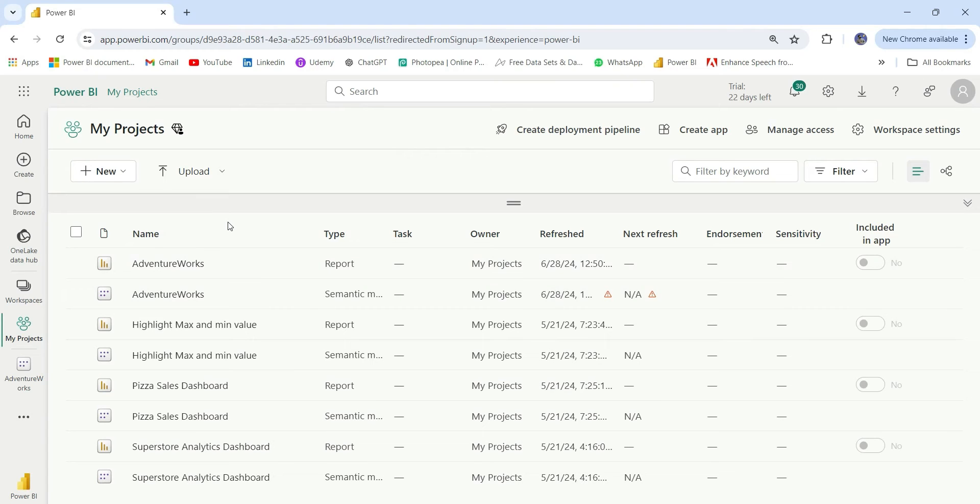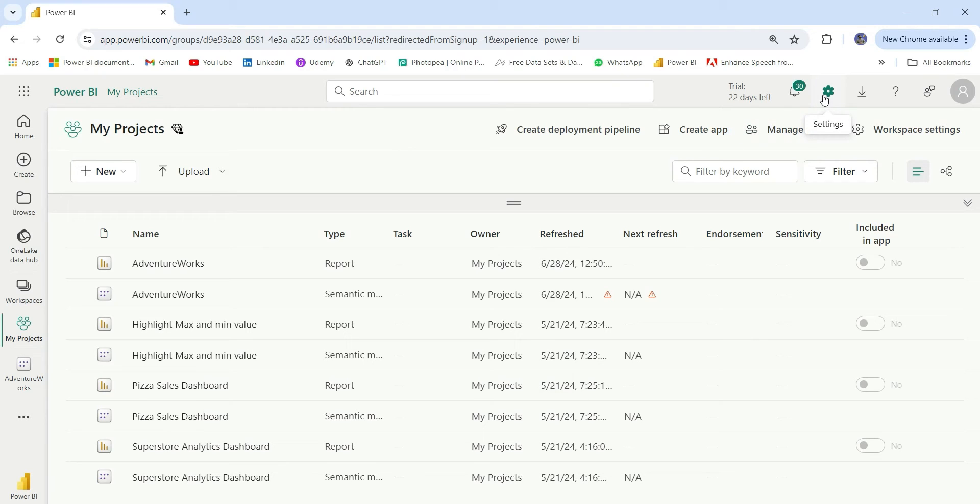This XMLA endpoint is only accessible to the workspaces which are backed by premium capacity. And if you have the premium workspace, then you will have to enable the XMLA endpoint going to the admin portal. So let's go to the admin portal.